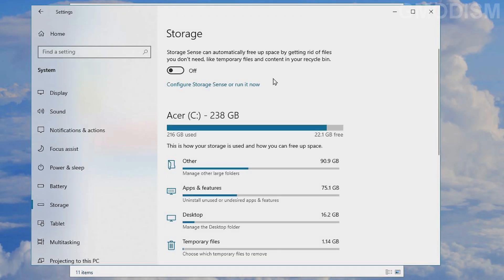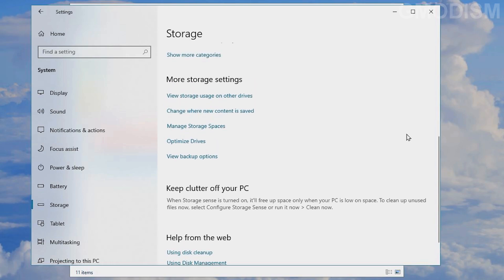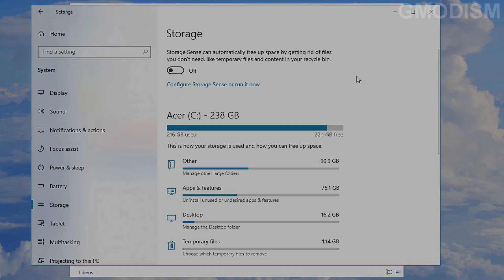The storage settings do a similar thing to Disk Cleanup, so you don't really need to care much about it. But if you want to automatically delete stuff in the recycle bin or downloads folder, this is a great utility built into Windows. I'll leave it off because I prefer manual control.